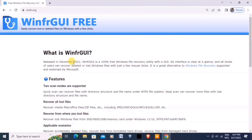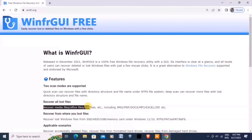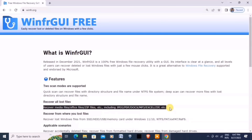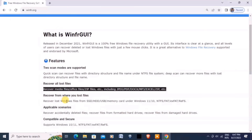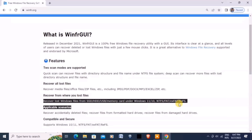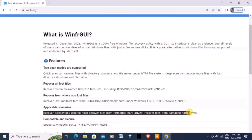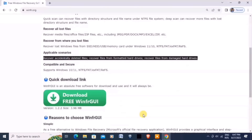WinFR GUI is a 100% free file recovery utility. It can recover lost files, recover media files including JPEG and from zip archives, and recover from Windows SSD, HDD, and USB. It can also recover accidentally deleted files and from formatted hard drives or USBs. So let's click 'Download Free WinFR GUI'.